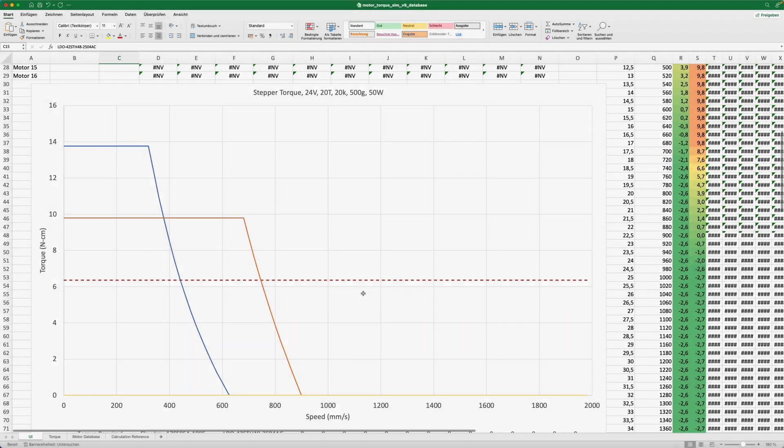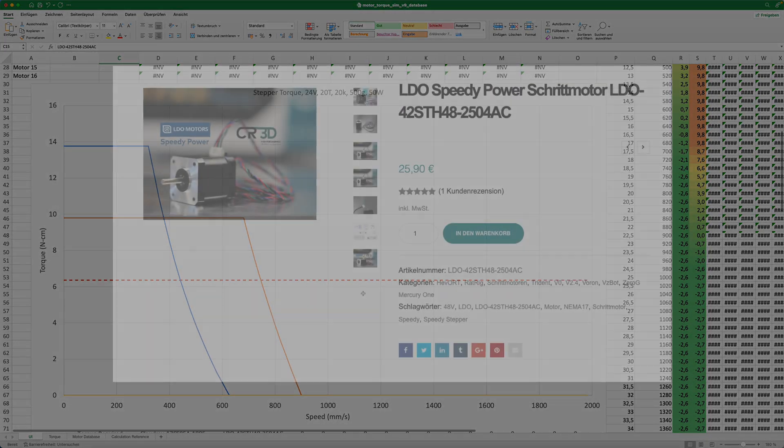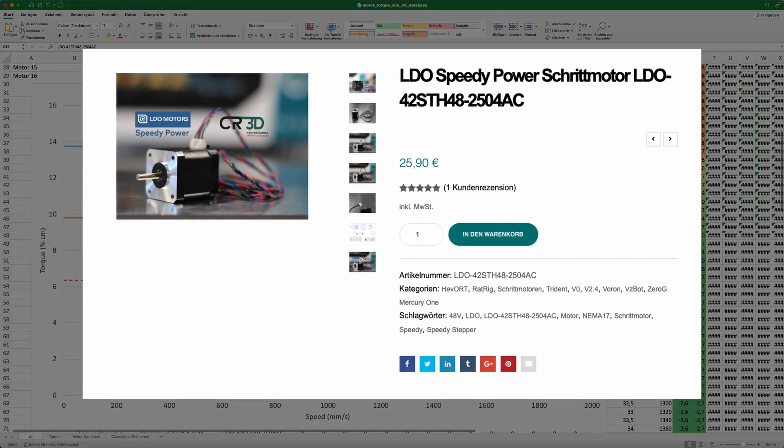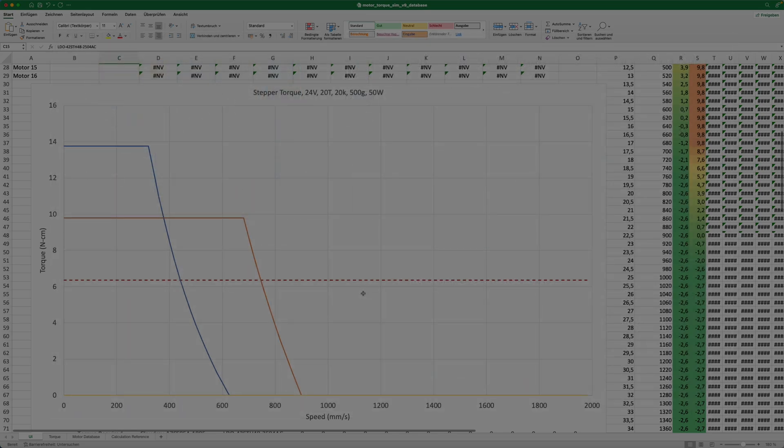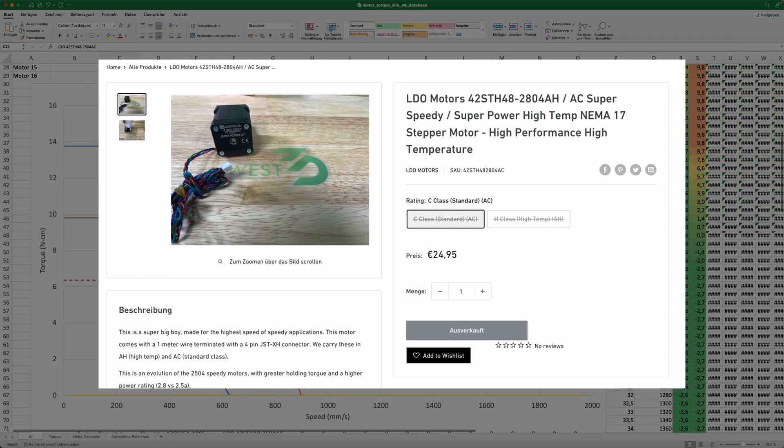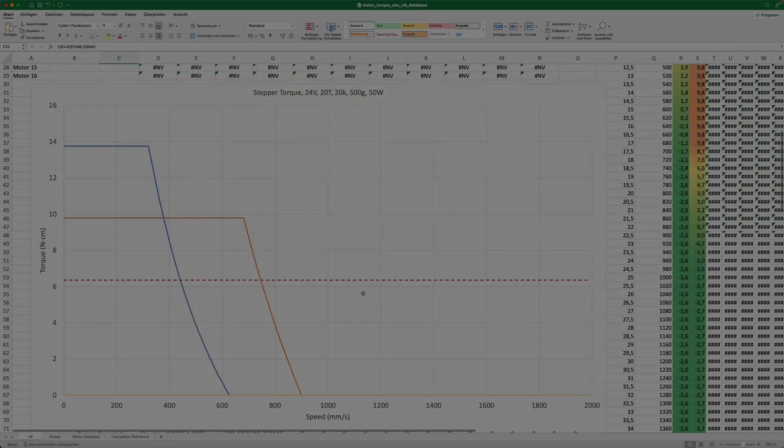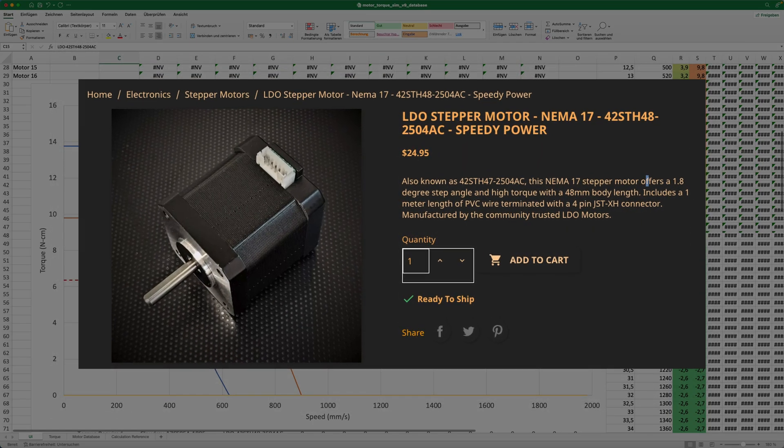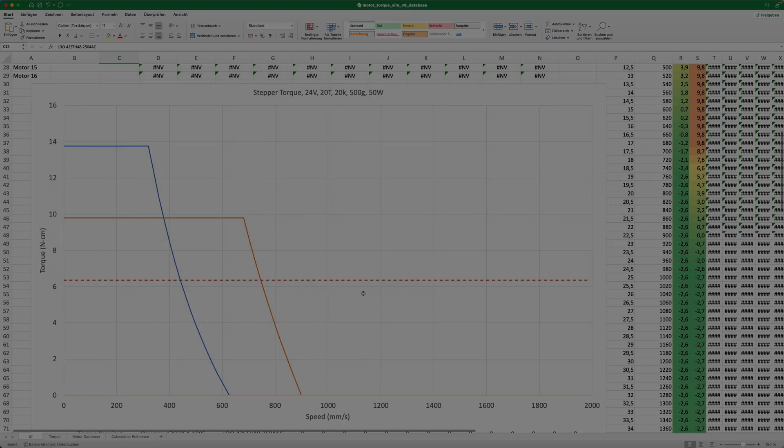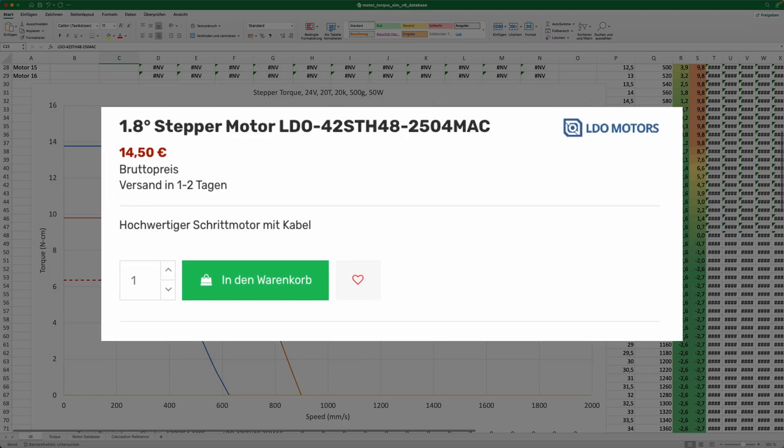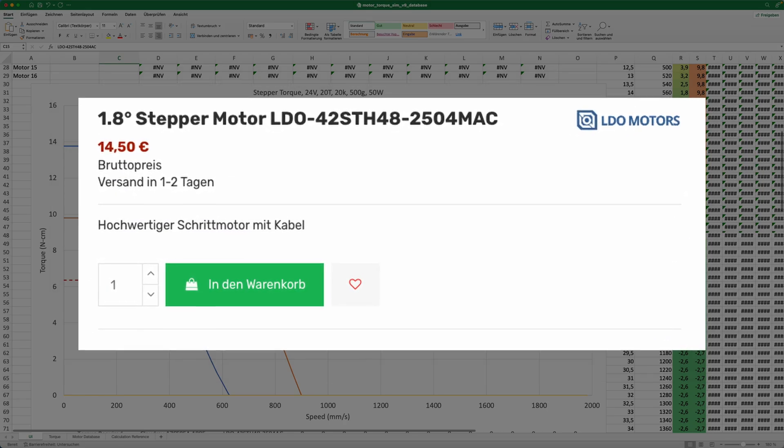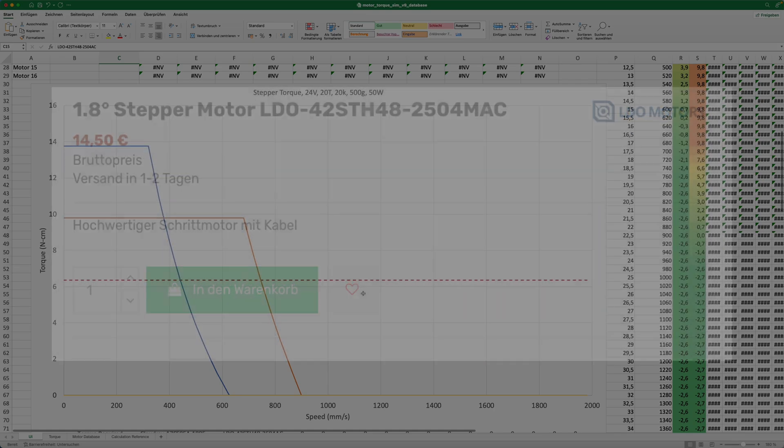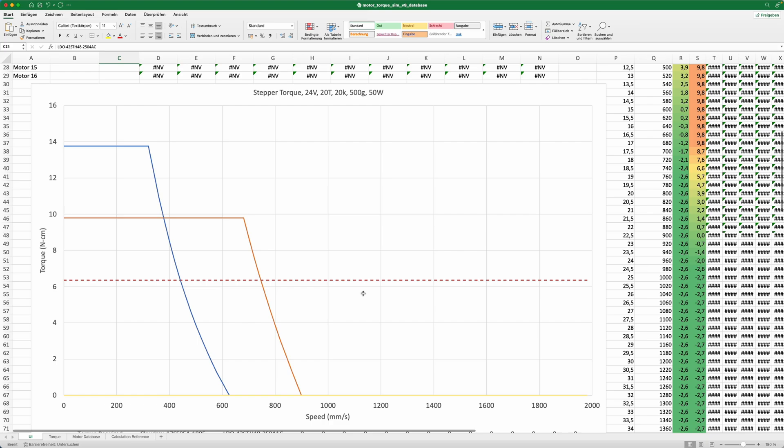So we all should buy Speedies, right? Well, it depends. For me, it's hard to recommend the Speedies, and don't get me wrong, they are fantastic motors. But in Germany, where I live, in most shops they sell them at about 25 bucks each. There are countries where you can buy them for around 15 bucks or even lower when they're on sale. So if you can get one for about 15 bucks, go for them.